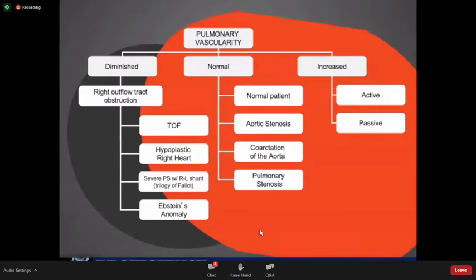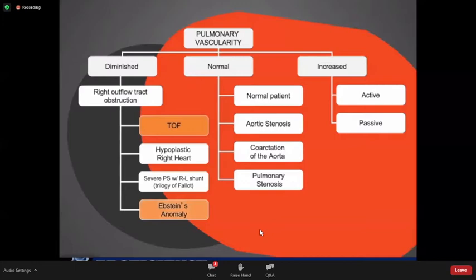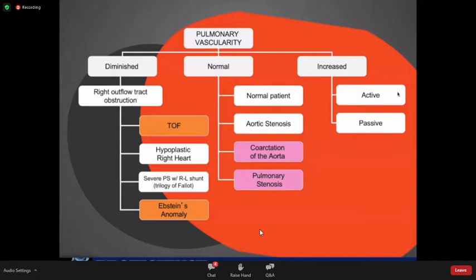Now let's go to pulmonary vascularity. There are three kinds of vascularity: normal, diminished, and increased. Diminished vascularity is seen in right outflow tract obstruction conditions, with the more common ones being tetralogy of Fallot and Ebstein's anomaly. For normal patients and those with mild pulmonary stenosis, vascularity appears normal. Increased vascularity is further divided into active or passive. Active increase is seen in left-to-right shunts and complex congenital heart diseases. Passive increase is seen in left-sided failure, venous hypertension, or left-sided obstructive lesions like mitral stenosis and left-sided myocardial dysfunction.